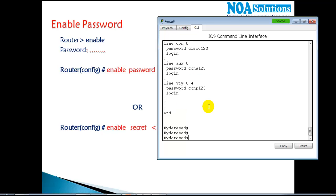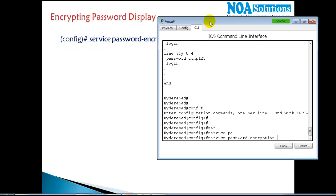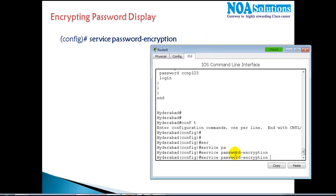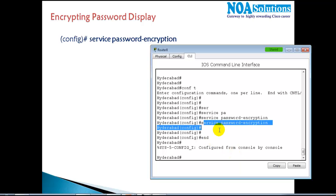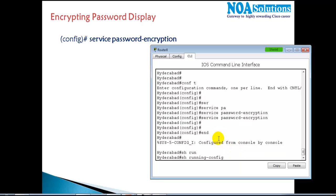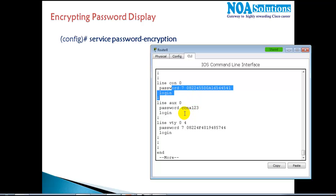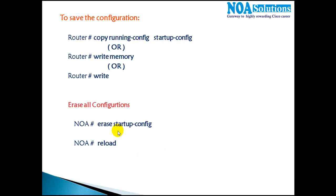However, 'enable secret' only encrypts its own password, not the other passwords. To encrypt all passwords in the running configuration, I can use the command 'service password-encryption'. This command encrypts every password displayed in your running configuration. After running it and doing 'show running-config', you can see the enable password is now also encrypted.